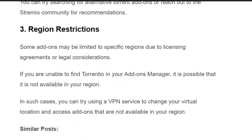Reason three: region restrictions. As mentioned earlier, Torrentio is illegal in some countries. If you are unable to find Torrentio in your add-ons manager, it is possible that it may not be available in your region. In this case, you can enable a VPN, change the location to another country, and try searching for Torrentio again.